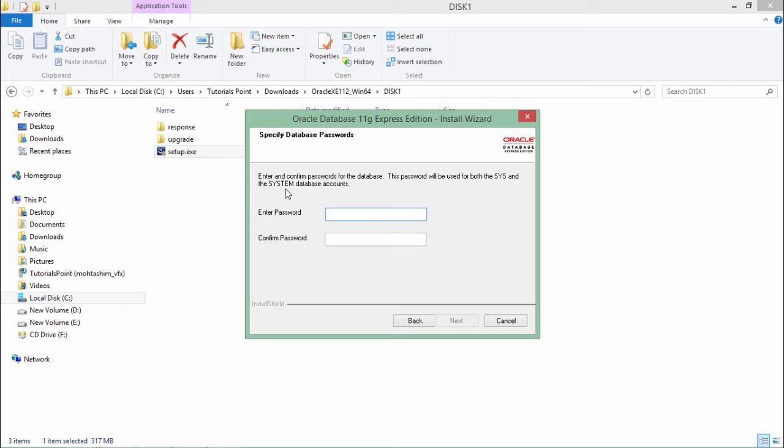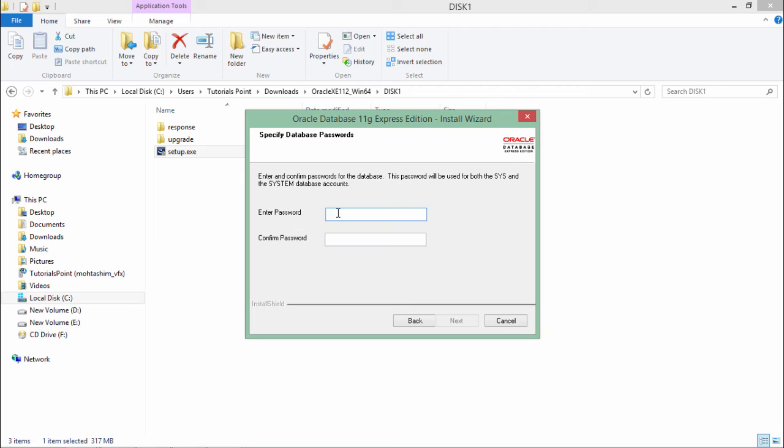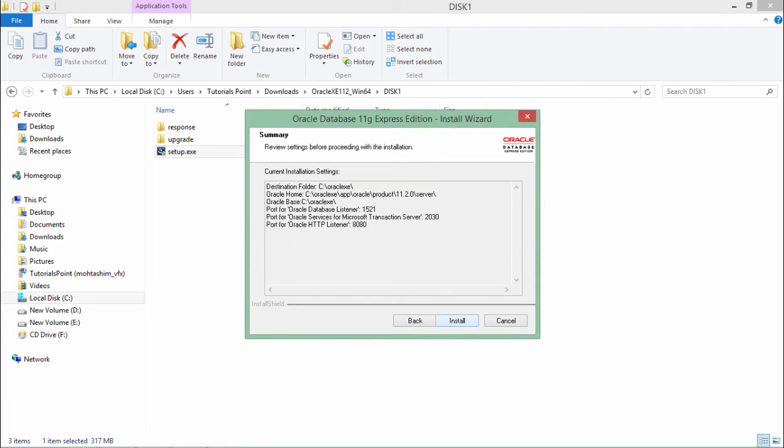Now it will ask you the password for the admin accounts such as sys and system. When you install Oracle Express Edition, it automatically creates a database named XE with two admin users: sys and system. Whatever password you enter here, you will use that password to login. I will enter something and once done, say next.